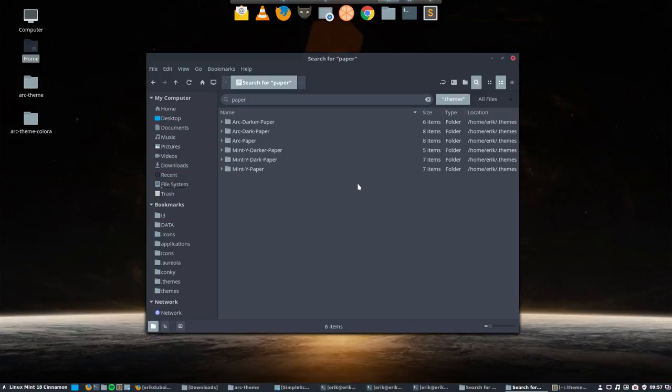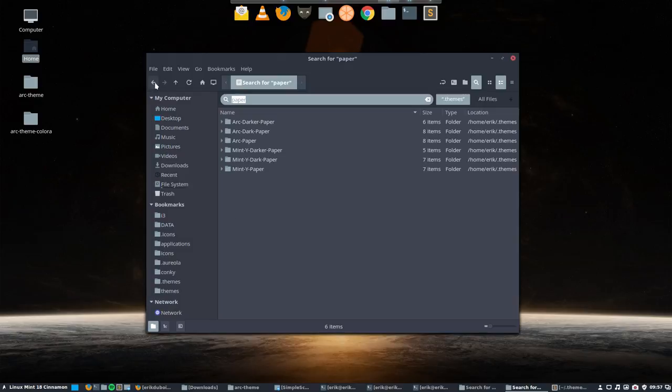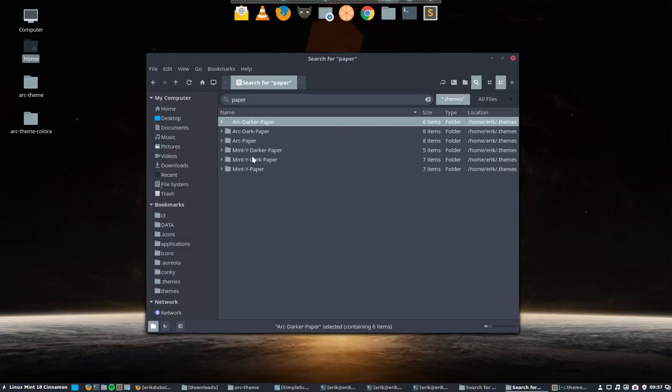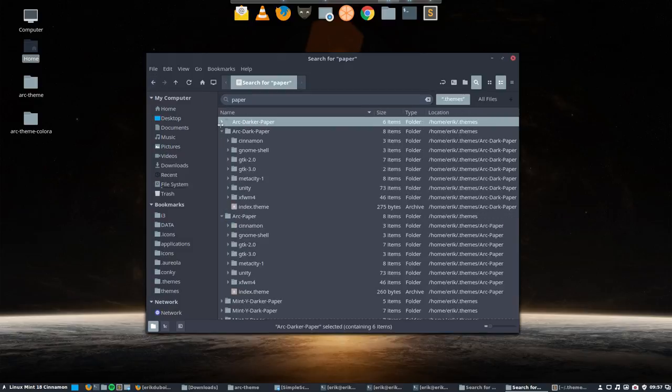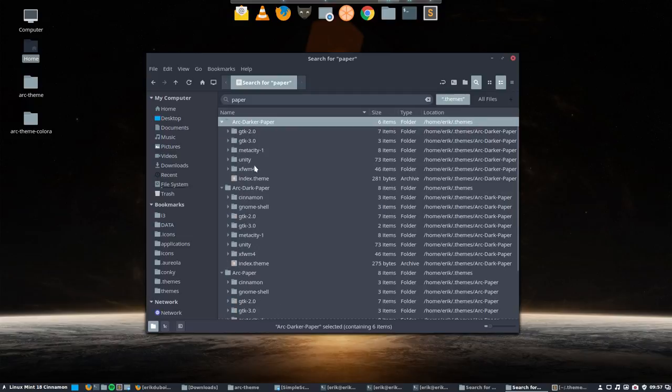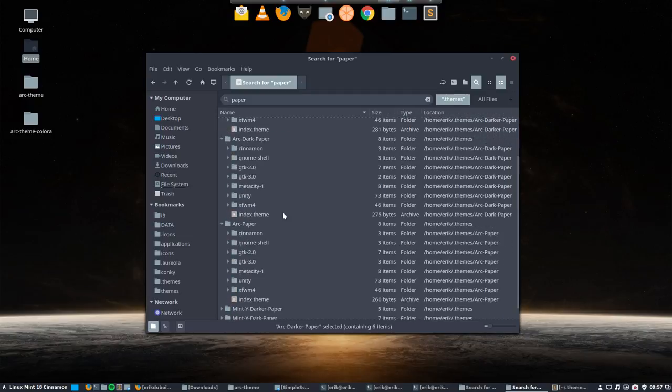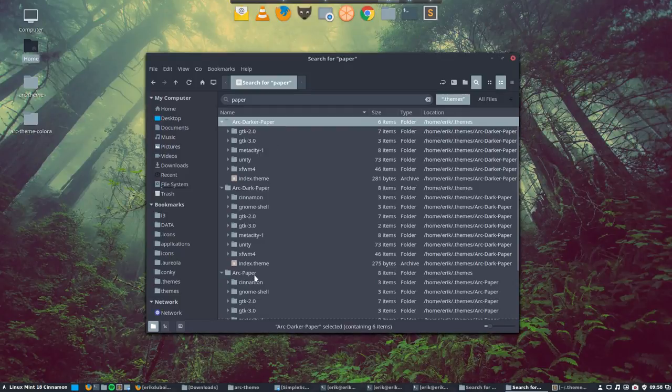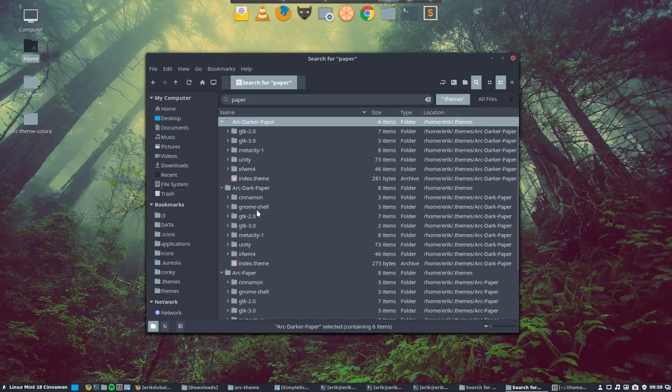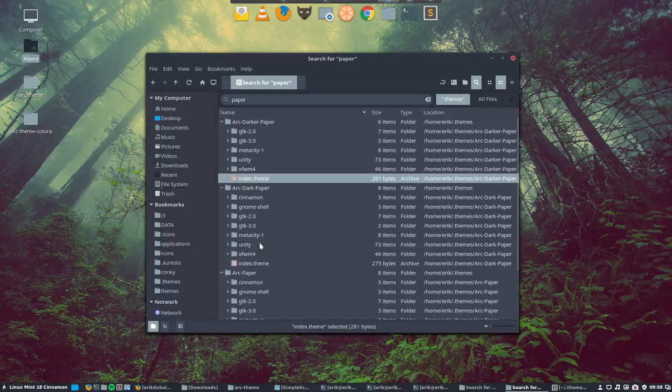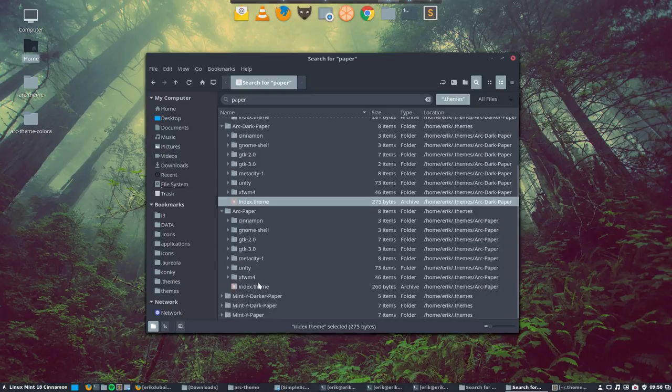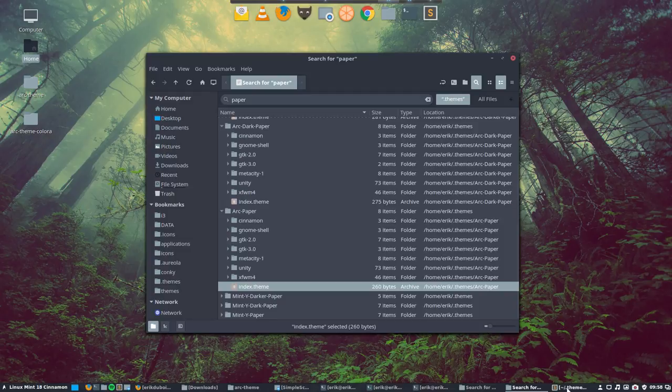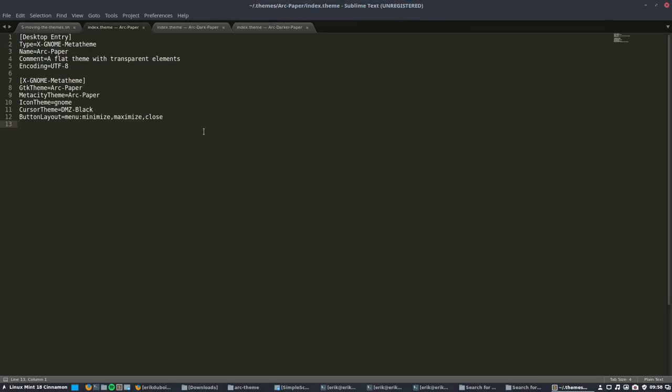I did a search in my themes and as you can see I have here three new folders and they are called arc darker dash paper and so on, so the paper has been added behind the arc.